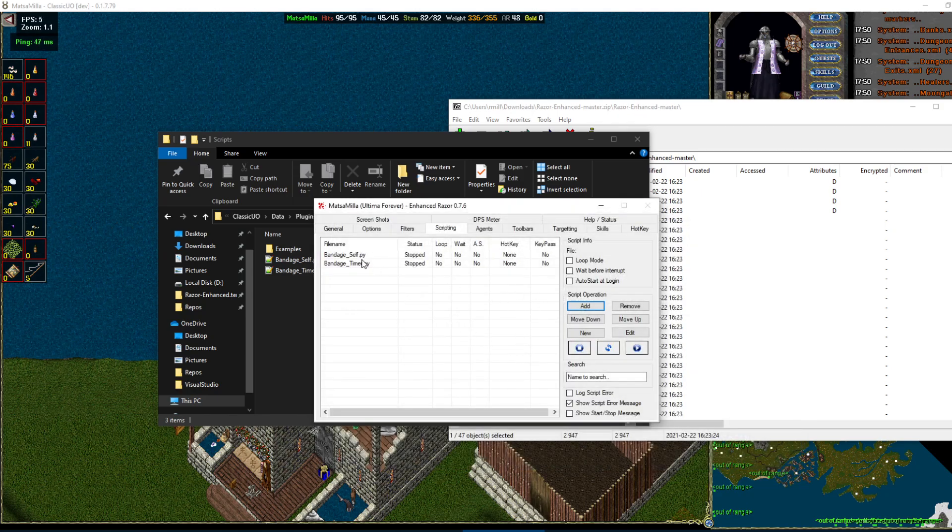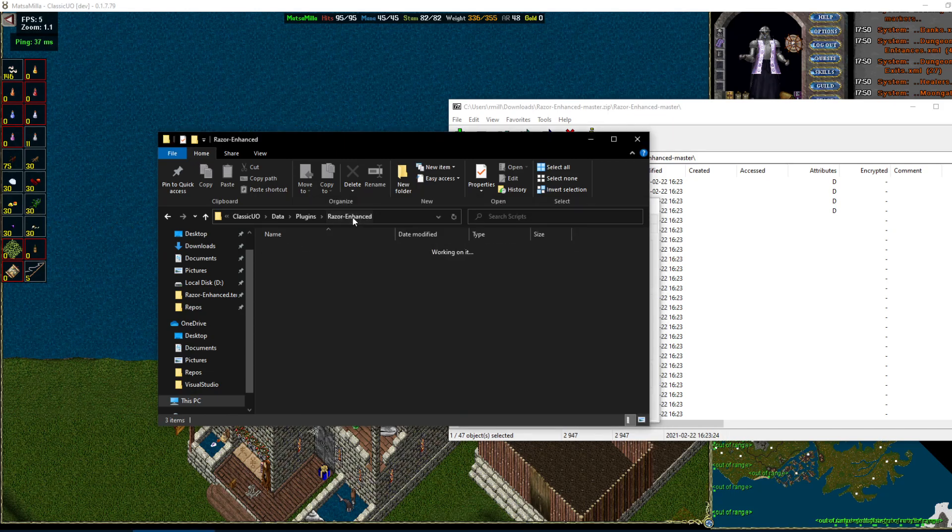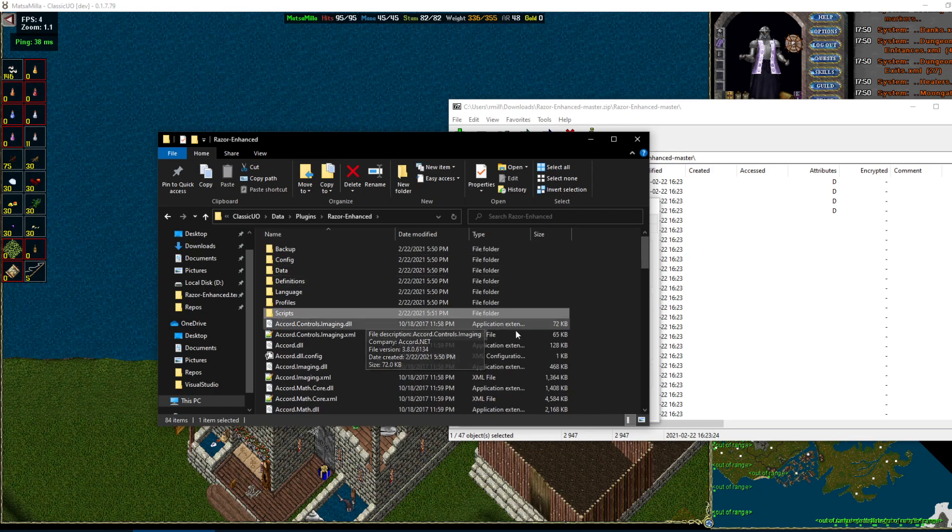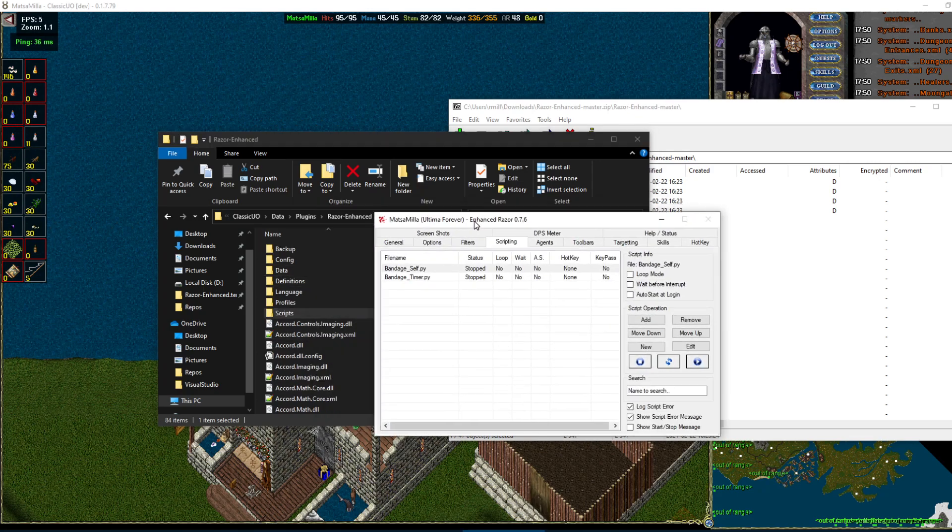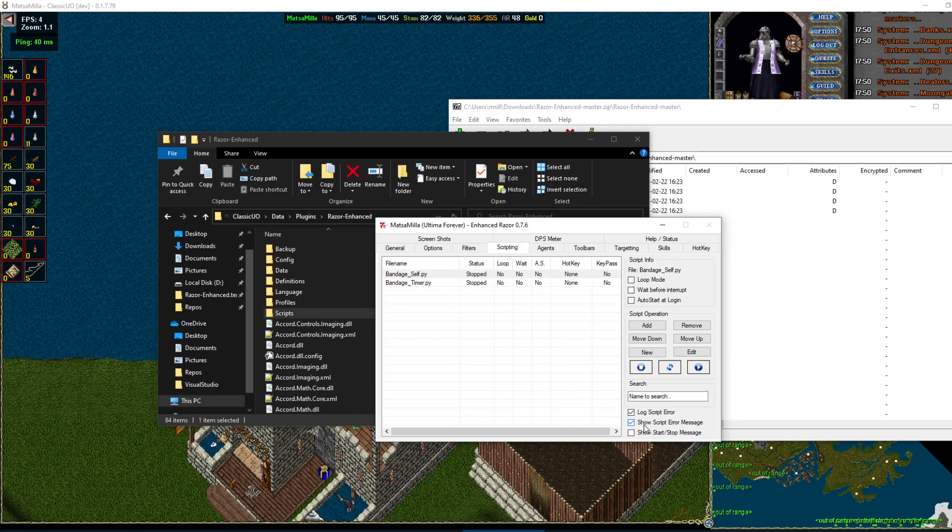And then they're in here, so they should be good to go. I like to log script errors, which will log it to this base folder. So if there's ever any errors, you can find them there. Or it will print it up on screen if you have show script error message, which I like. And then show stop start as well.